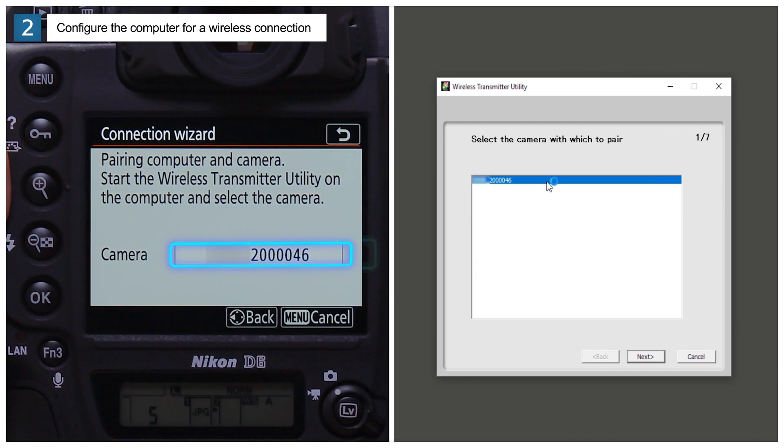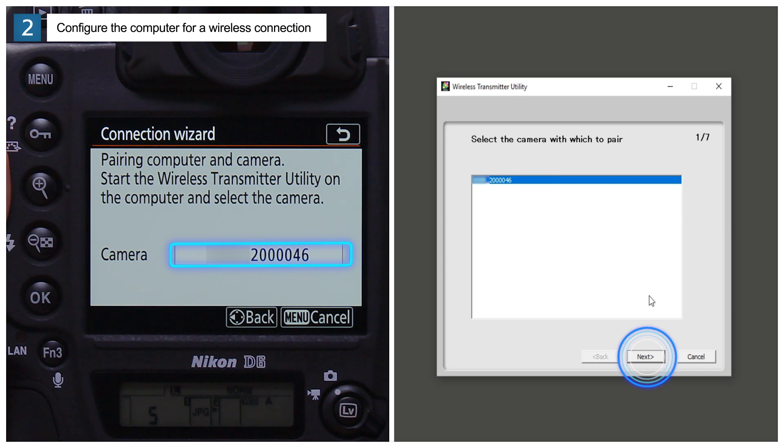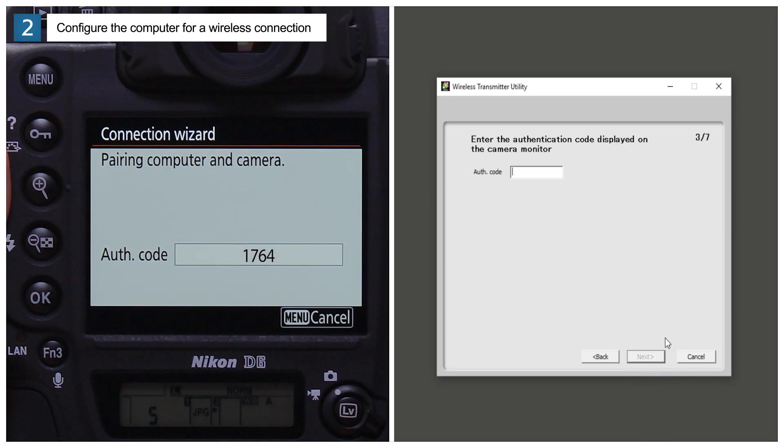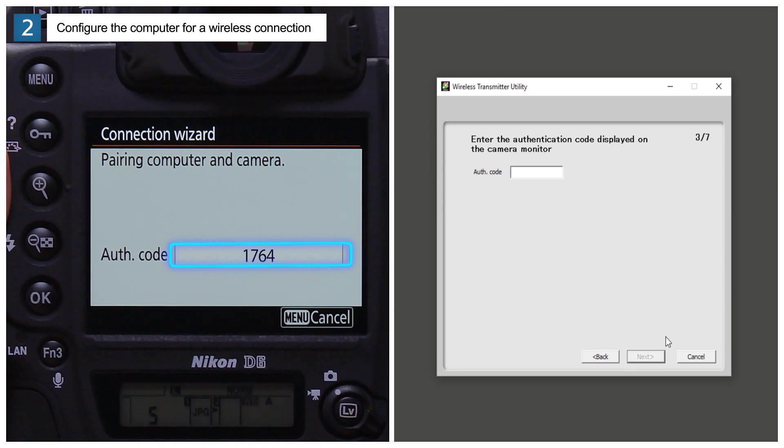Select the name shown in the camera display and click Next. An authentication code will be displayed on the camera. Enter the code and click Next.